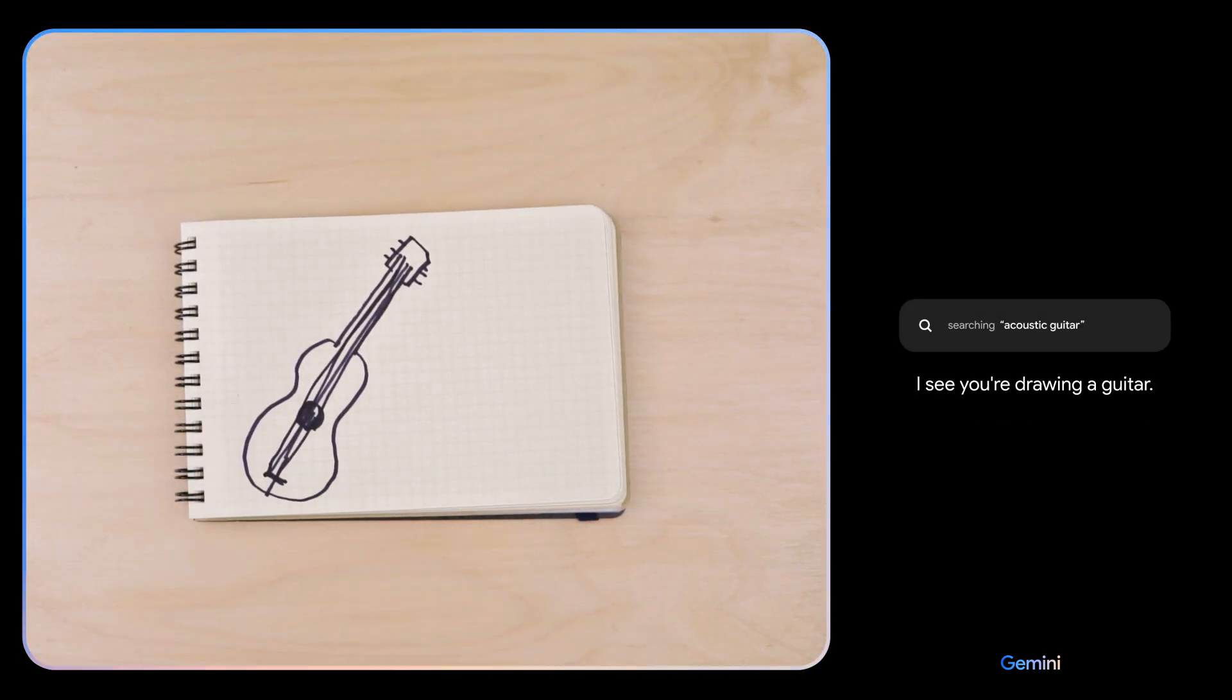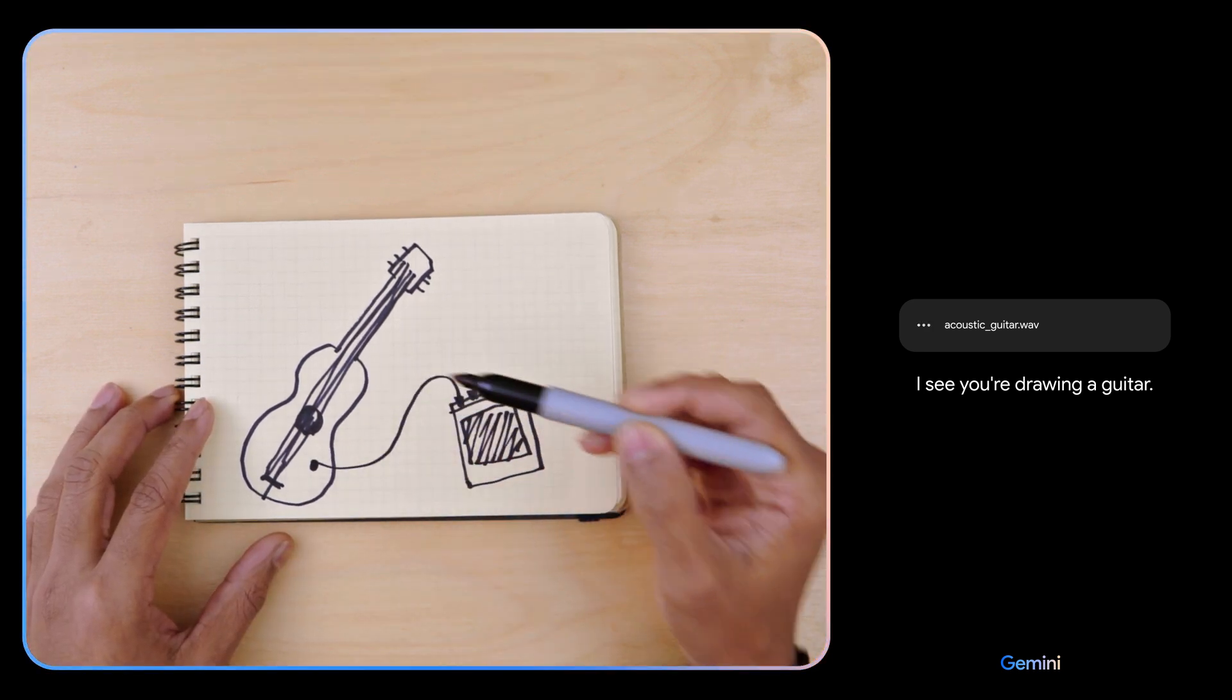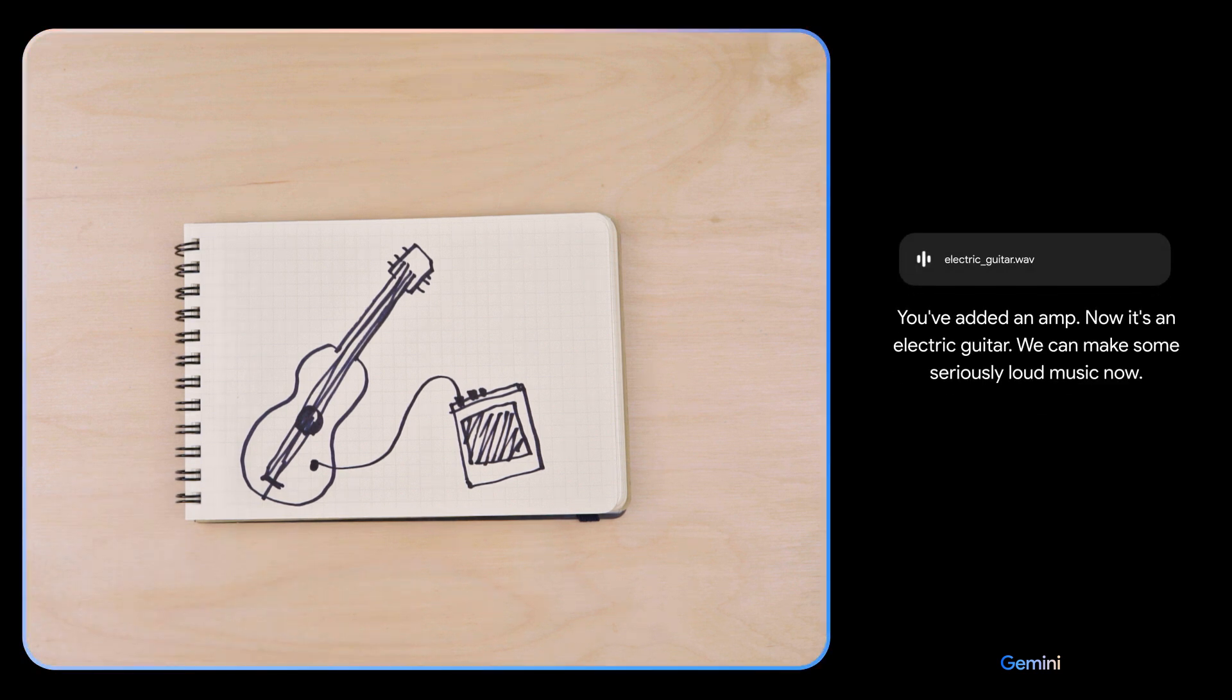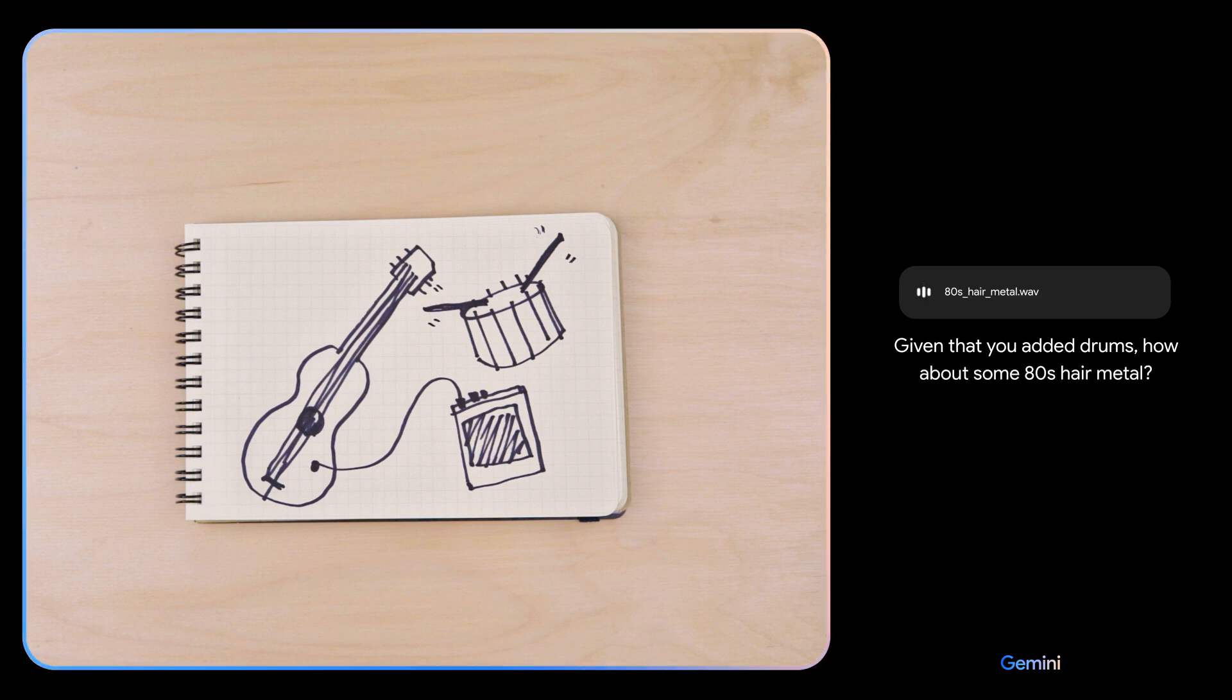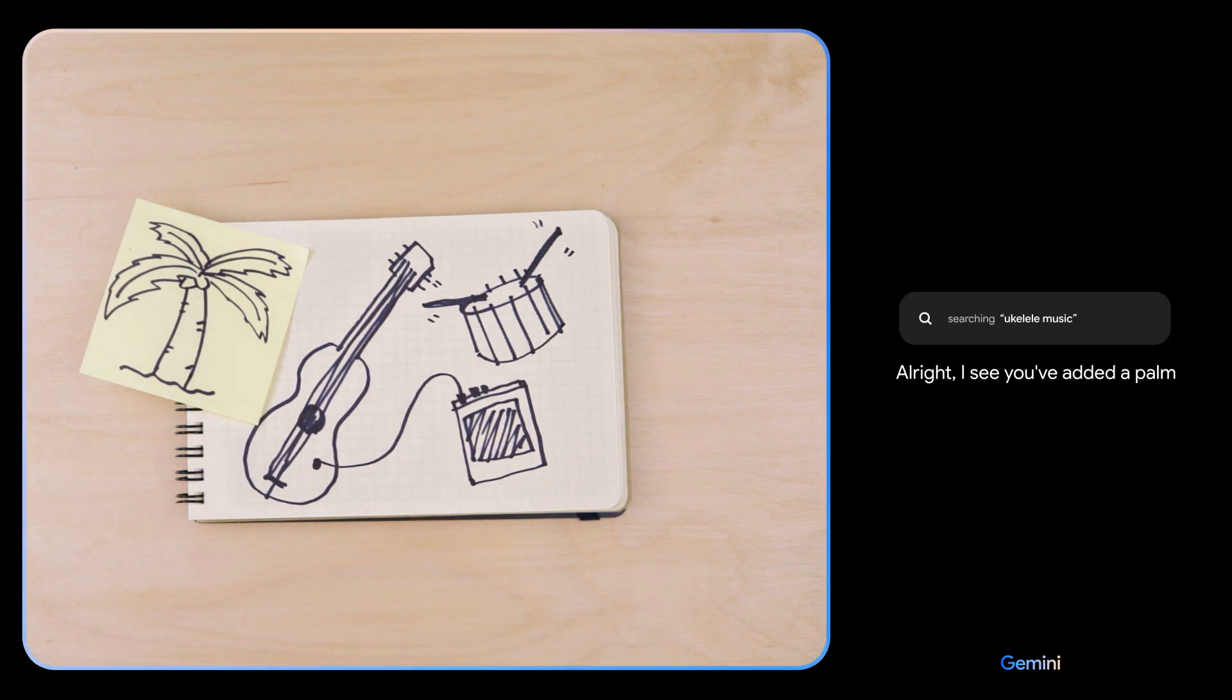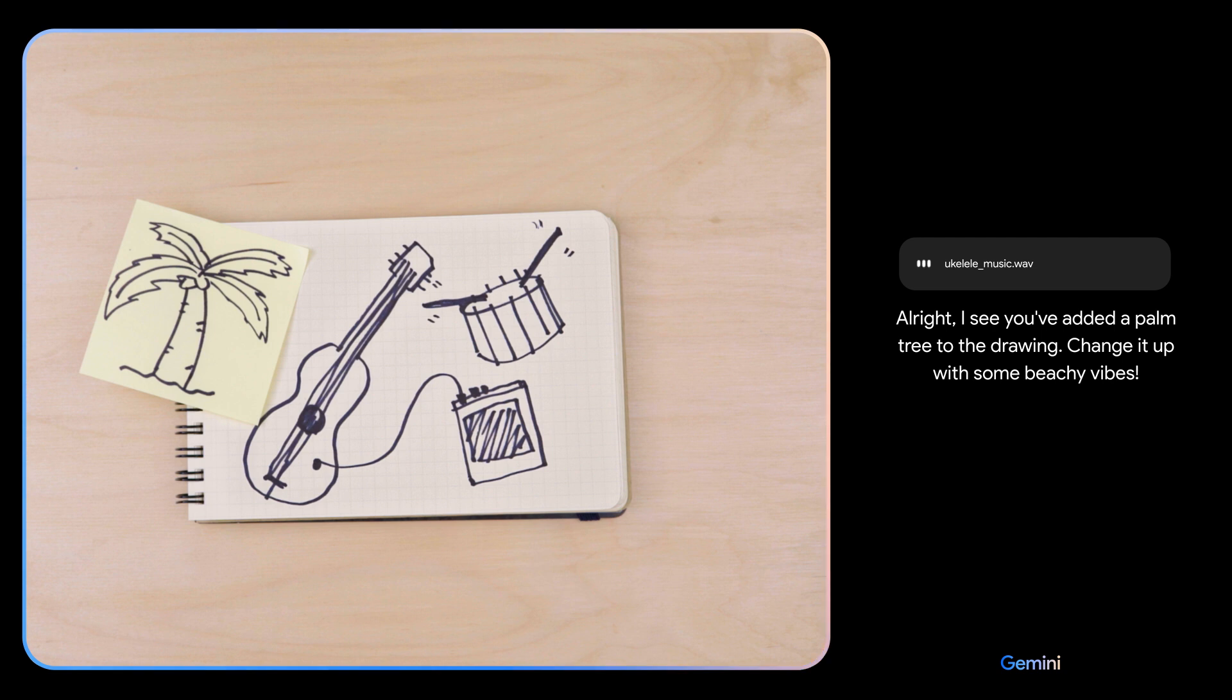I see you're drawing a guitar. You've added an amp. Now it's an electric guitar. We can make some seriously loud music now. Given that you added drums, how about some 80s hair metal? All right, I see you've added a palm tree to the drawing. Change it up with some beachy vibes.